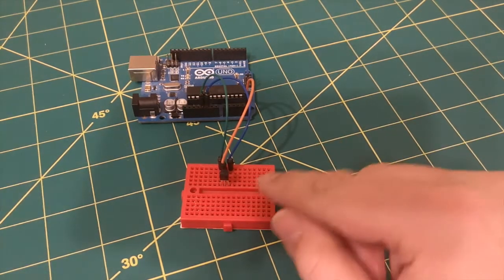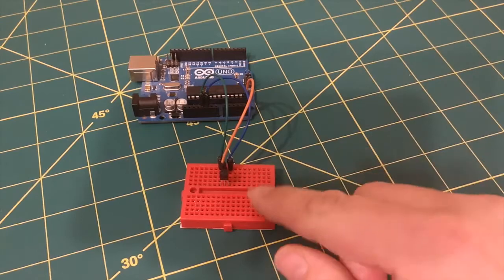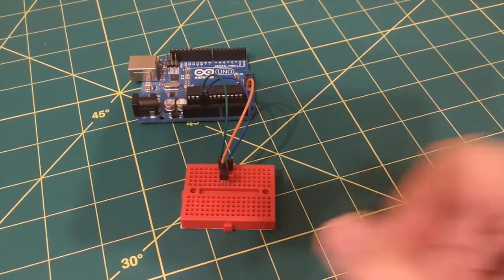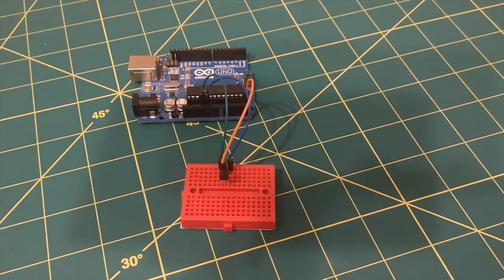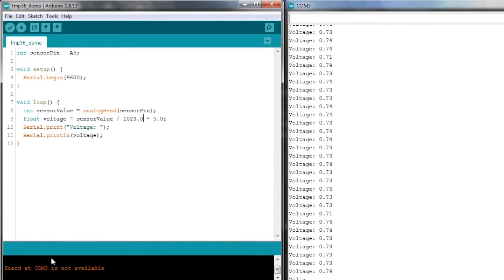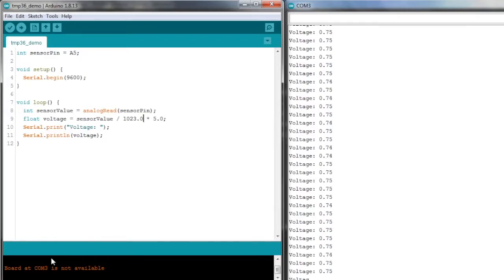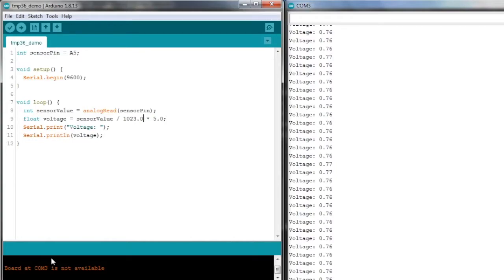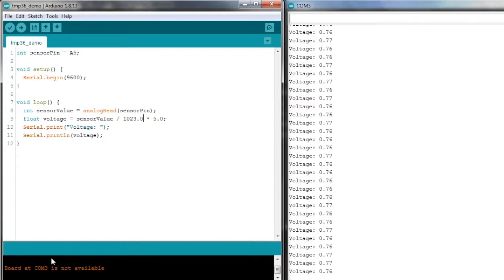So I think the first thing I want to do is power it up and try to get some voltage readings off of that. Okay, powered it up running the exact same sketch as we were using in the last video to measure voltage on analog pin 5. We're seeing 0.73 to 0.74 volts, which I think would equate to between 23 and 24 degrees C. We should see an increase if I warm it up. Yeah, I can see it's going up to 75, 76, 77. It's about 26 degrees C if it's accurate.